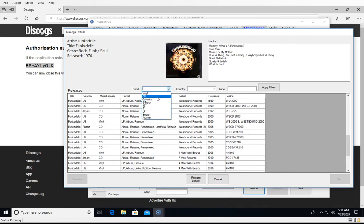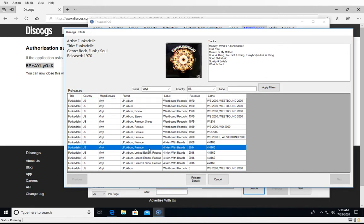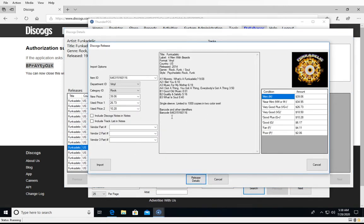You can filter it down — for example, here we'll look at vinyl in the US, apply that filter, and then look at a reissue. So you just find the particular release you want and hit Release Details, and it will give you a little more information including some suggested pricing. It will only have suggested pricing if the album has actually sold enough on their marketplace, but most things you'll run into will have that.